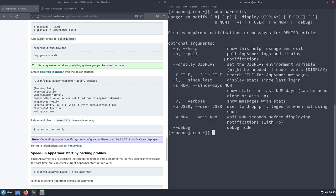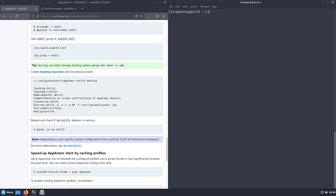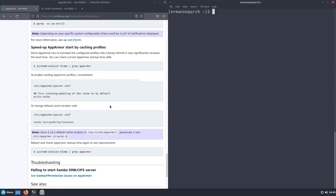Looking at the options: the '-p' (poll) option pulls AppArmor logs and displays notifications. The '-w' option sets a wait time in seconds before displaying the notification — it was set to 60 seconds in the desktop file. This '-w' is used in combination with '-p'. You can modify the desktop file to your liking using these options. The notifier is now up and running and will notify you of any denial in the system.